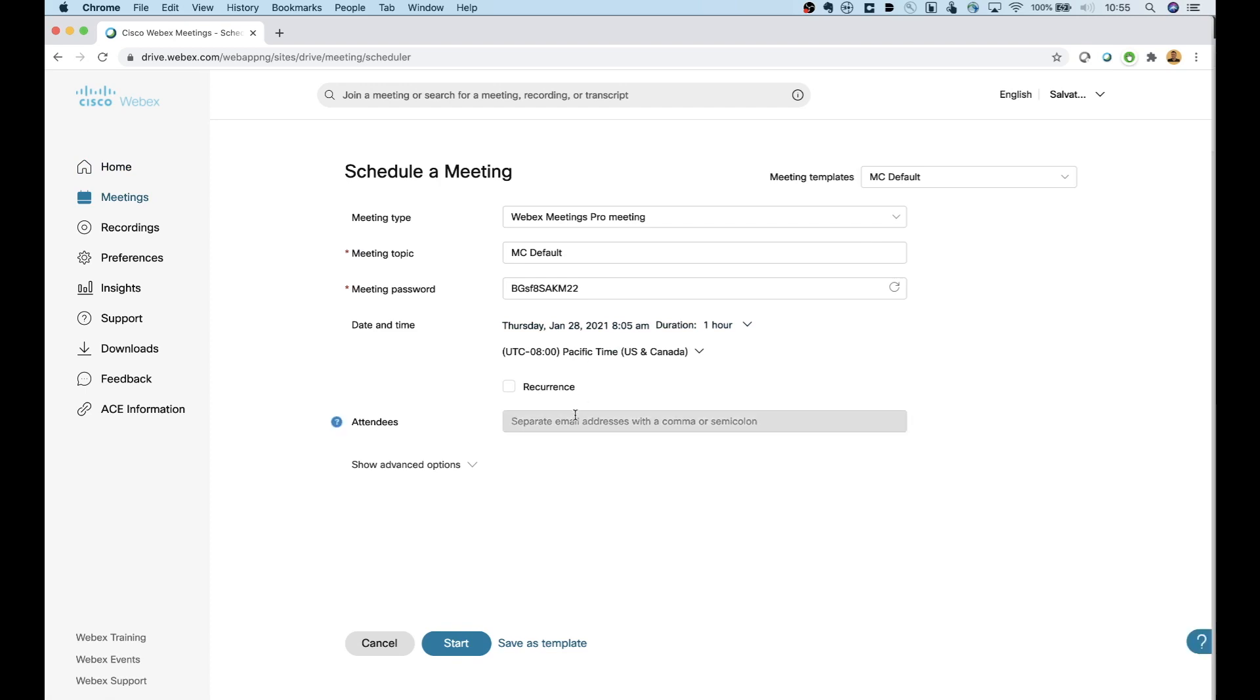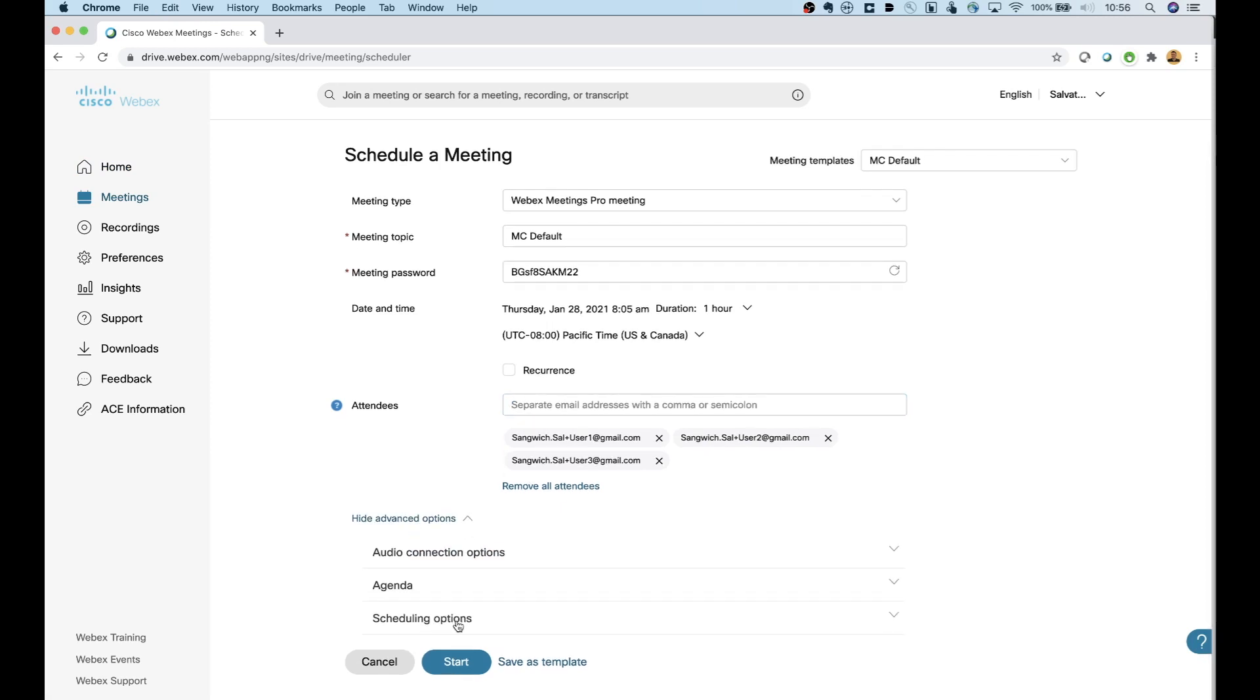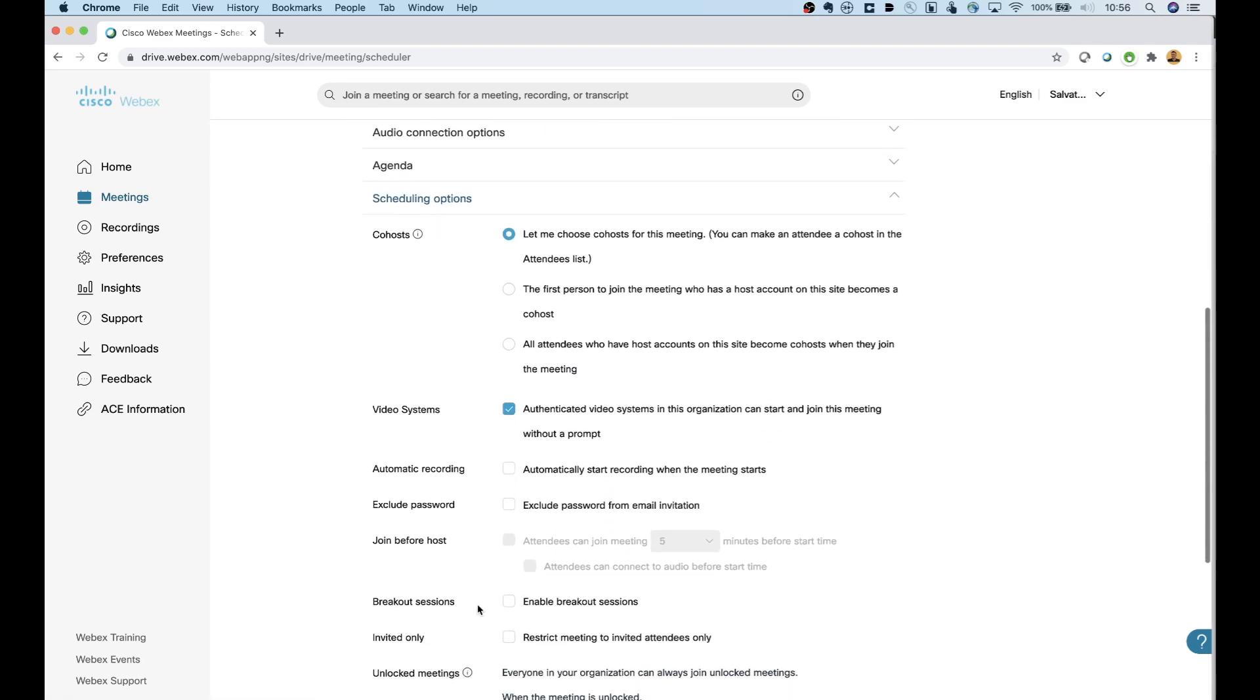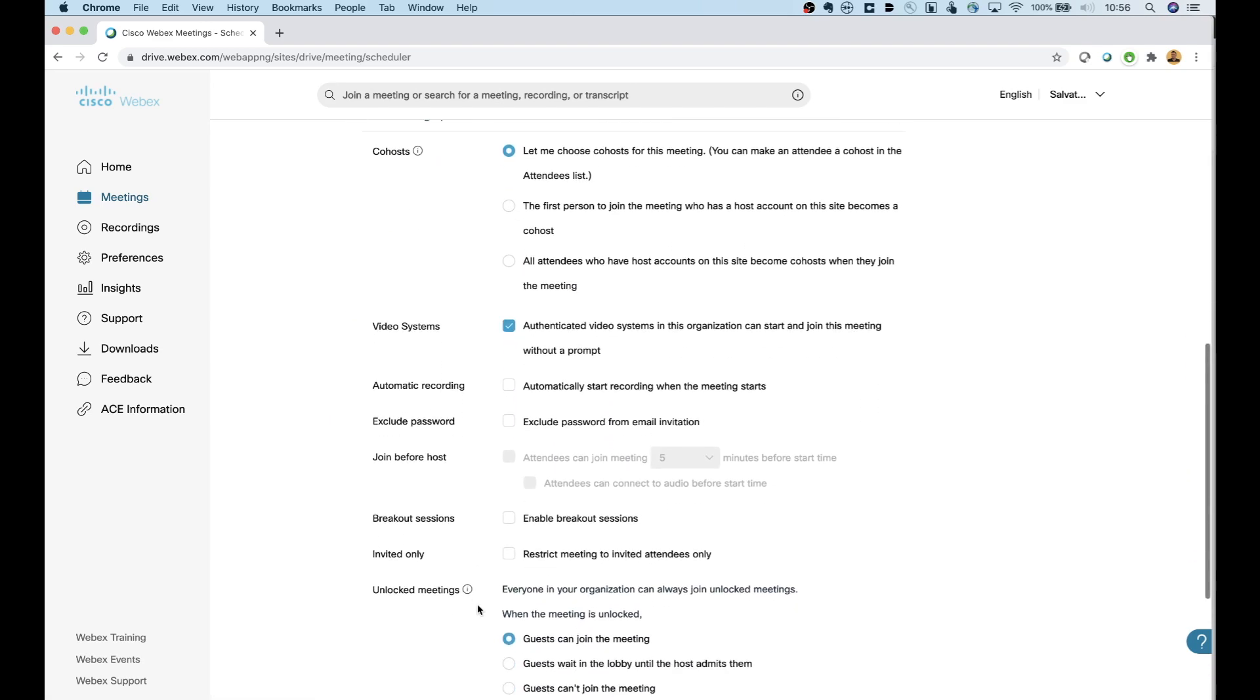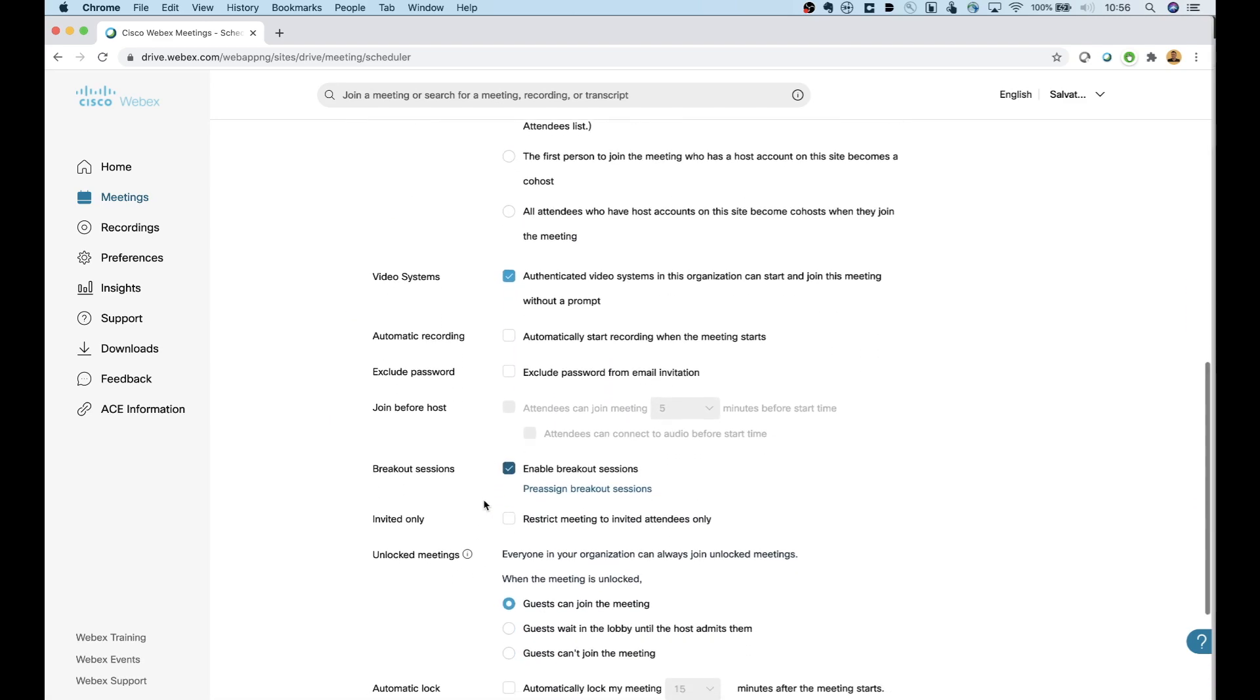You're going to go ahead and you're going to invite your attendees like you normally would. And then underneath that, you're going to click on the show advanced options. Underneath that, click on scheduling options, scroll down to enable breakout sessions.